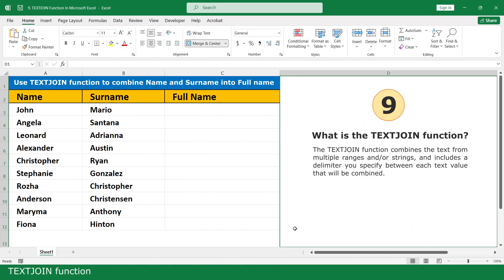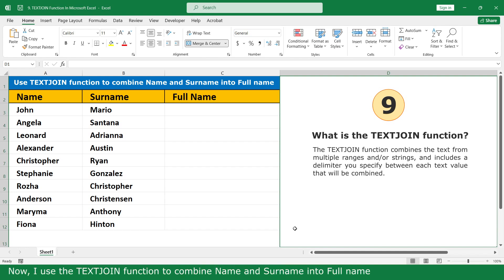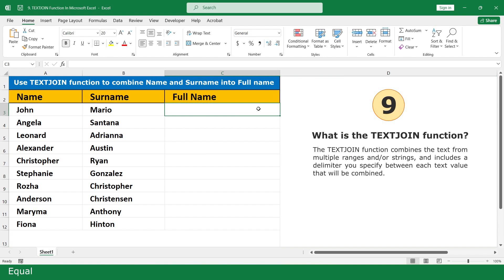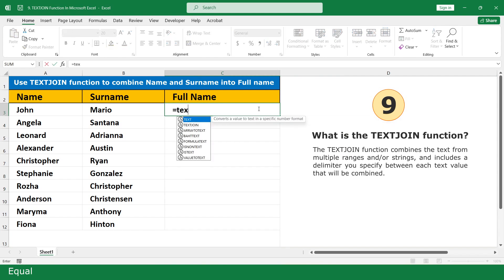The TEXTJOIN function. Actually, the TEXTJOIN function is similar to the CONCAT function. Now I use the TEXTJOIN function to combine name and surname into full name. Click on the TEXTJOIN function.